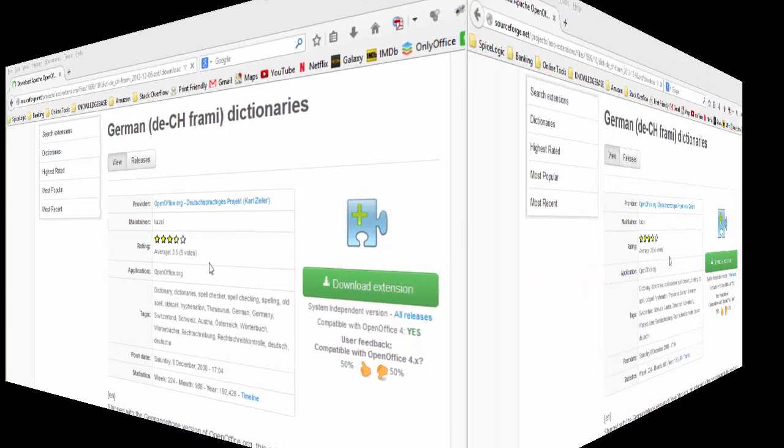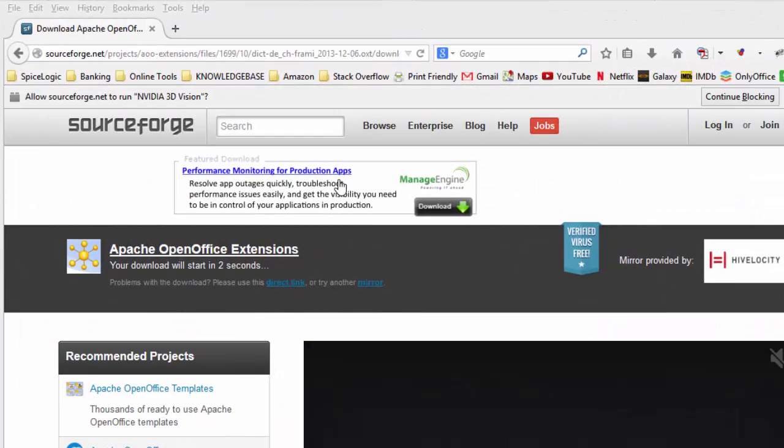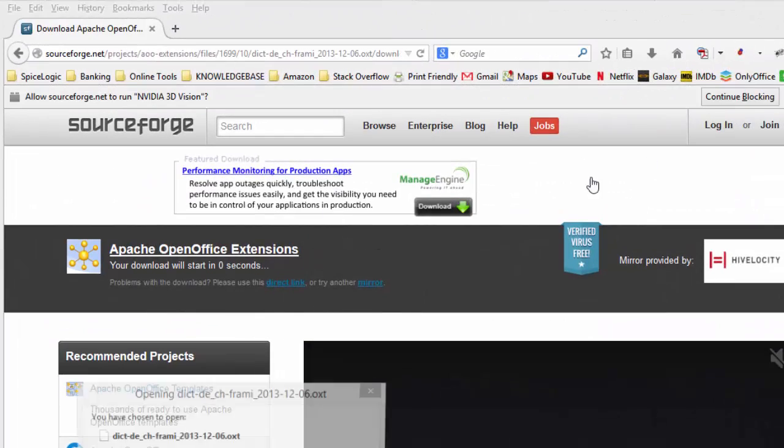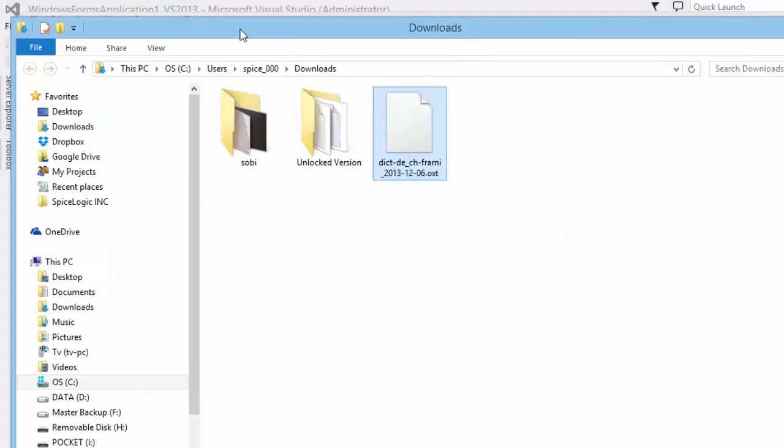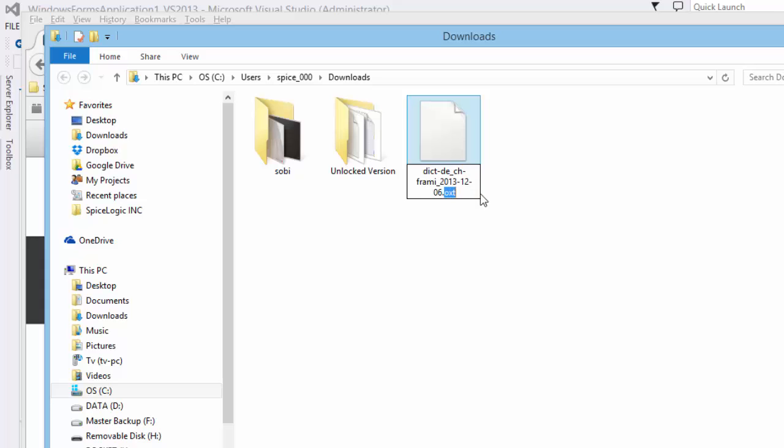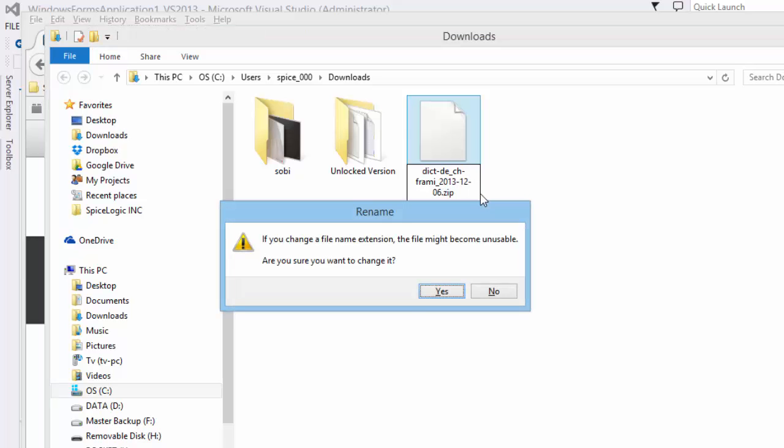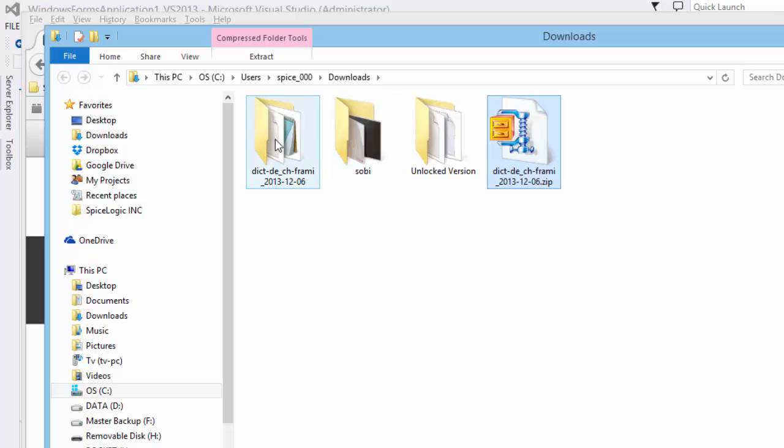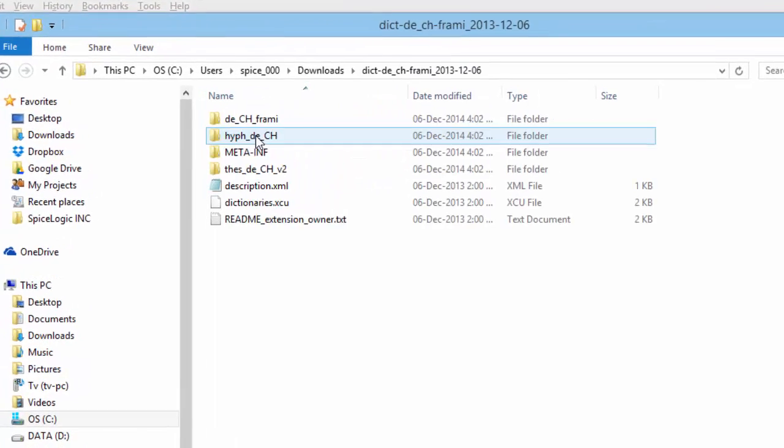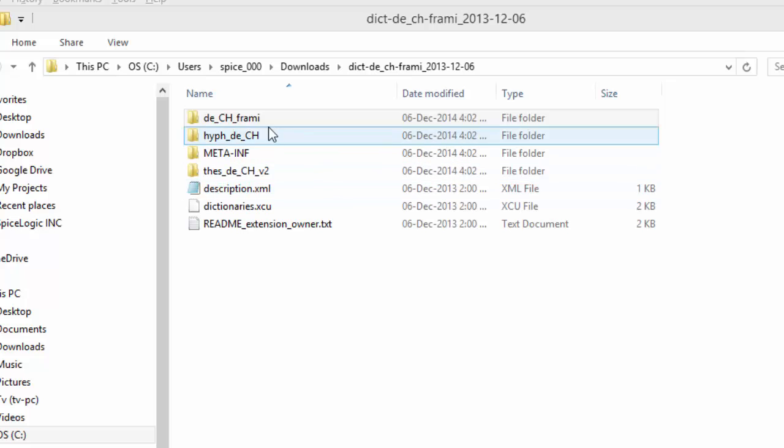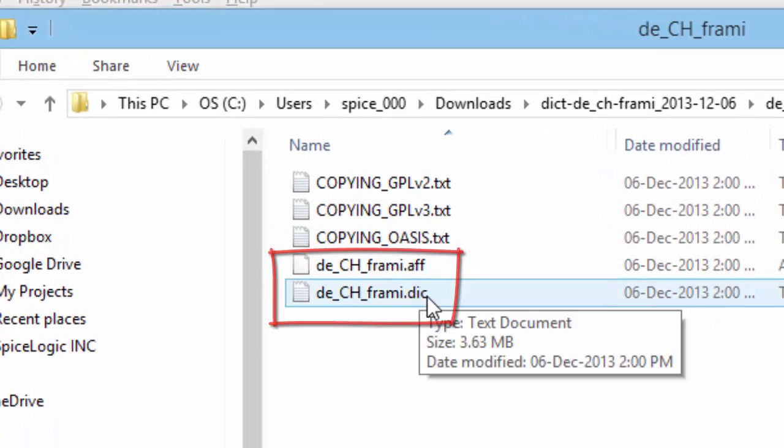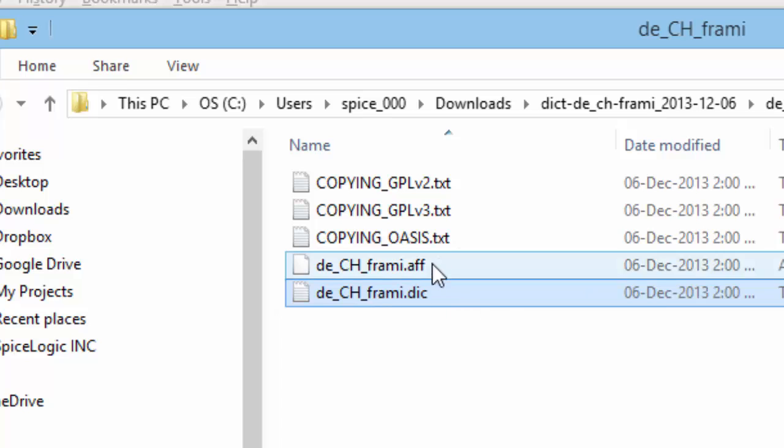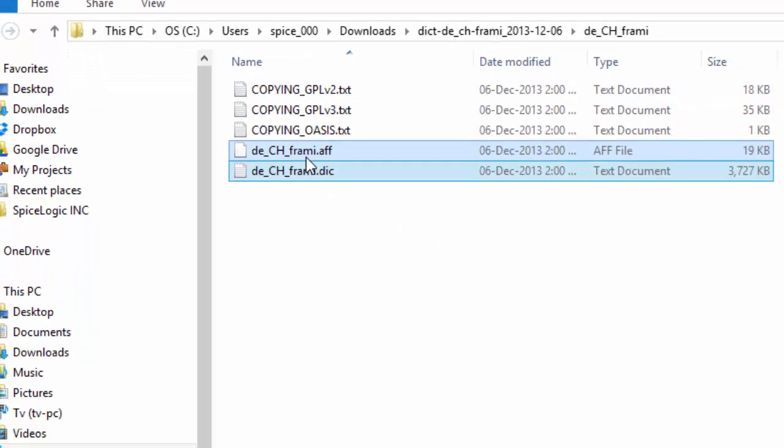Then download the dictionary, which is actually an OXT file. Rename the OXT file to zip file and unzip the file. In that unzipped folder, you'll find a folder that is named by the language code. For example, if the language code is Deframi, you'll see a folder named Deframi. In that folder, you'll find a DIC file and an AFF file. These two DIC and AFF files are needed on the spellchecker dictionary object.